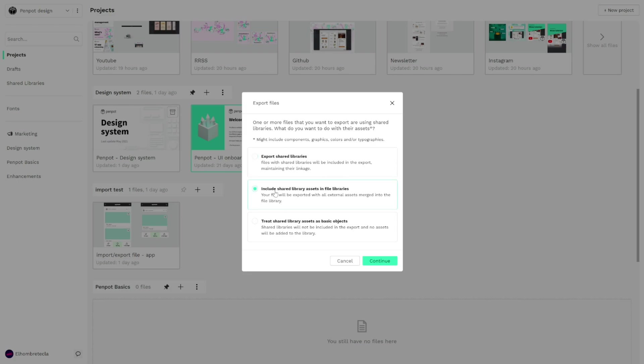Second option is that we can include the shared library in the proper file library so we only will get one file with this shared library merged in the file library UI onboarding file.